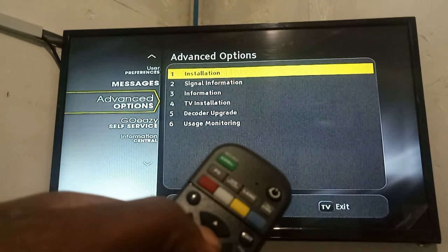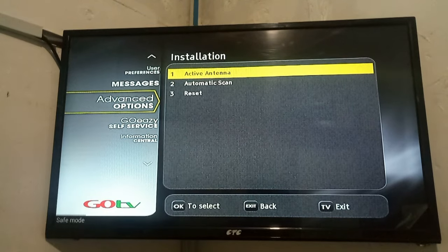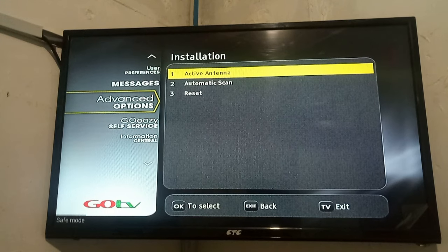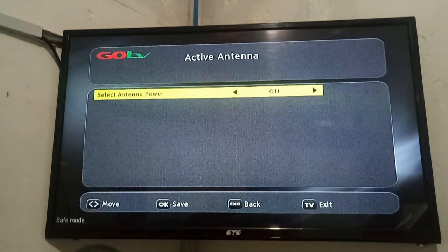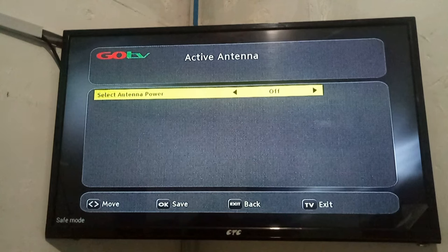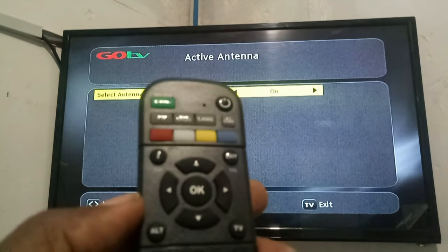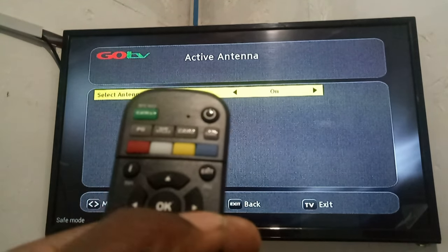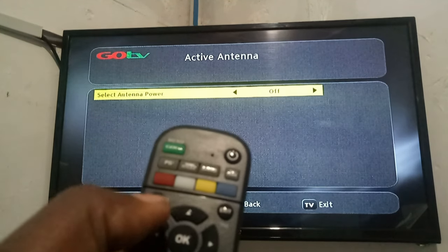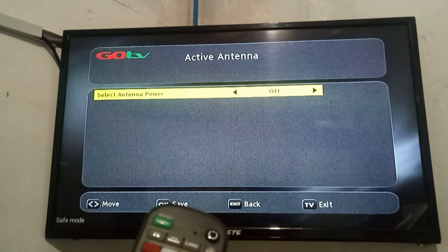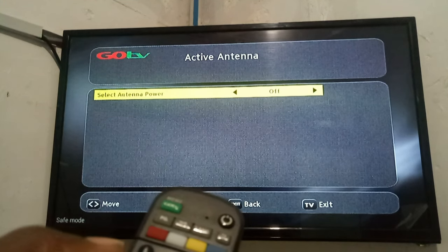Press the OK button and you get into another menu where you have Active Antenna, Automatic Scan, and List. You are supposed to check the power of the antenna. When you check the status of the antenna power, if it is on, use the horizontal scrolling on your remote to change it and press it to the off status. Always ensure that the antenna power is set to off.